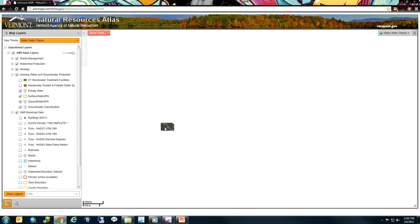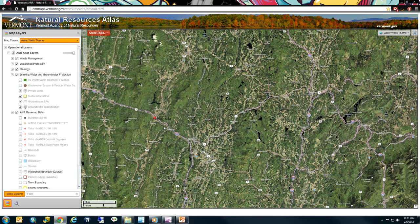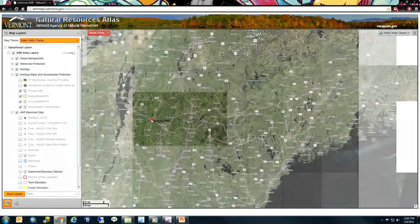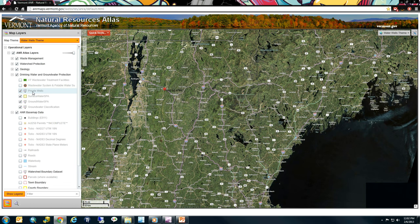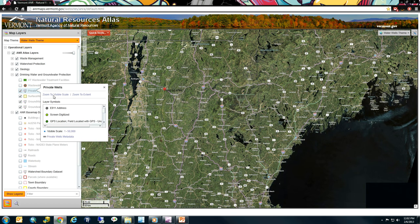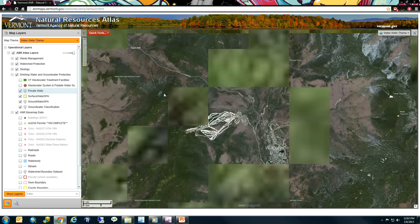If a layer is grayed out, it's usually because the map is zoomed too far out. There are scale dependencies set on many layers — for example, we don't want to show all 100,000 private wells at the statewide scale, as that would strain the computer and our server. If I click on the private wells layer and choose 'Zoom to Visible Scale,' it brings me down to the correct scale for those layers to turn on. There are your private wells.